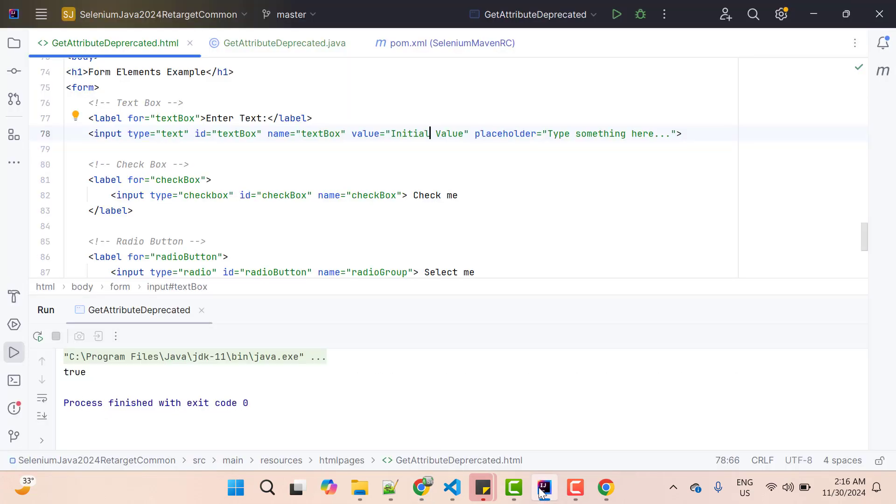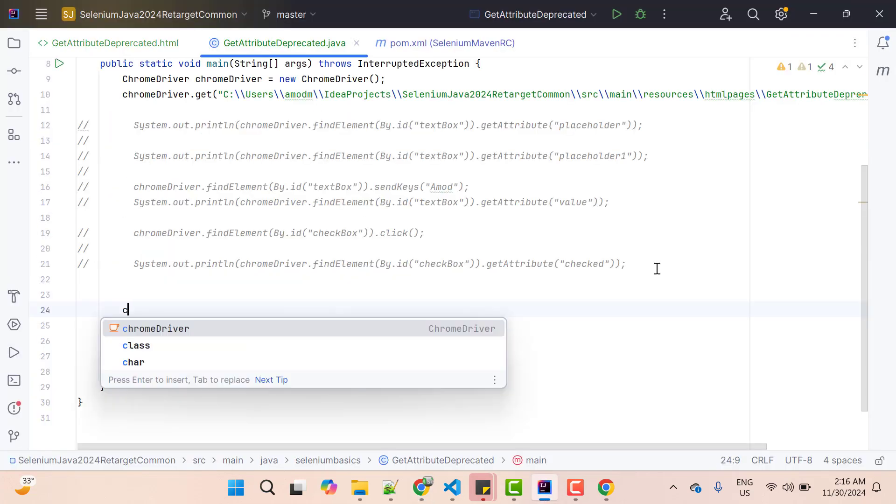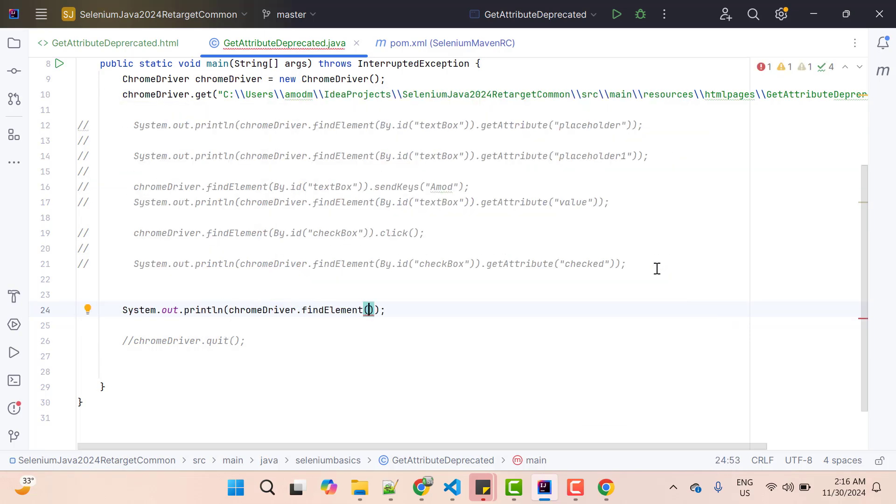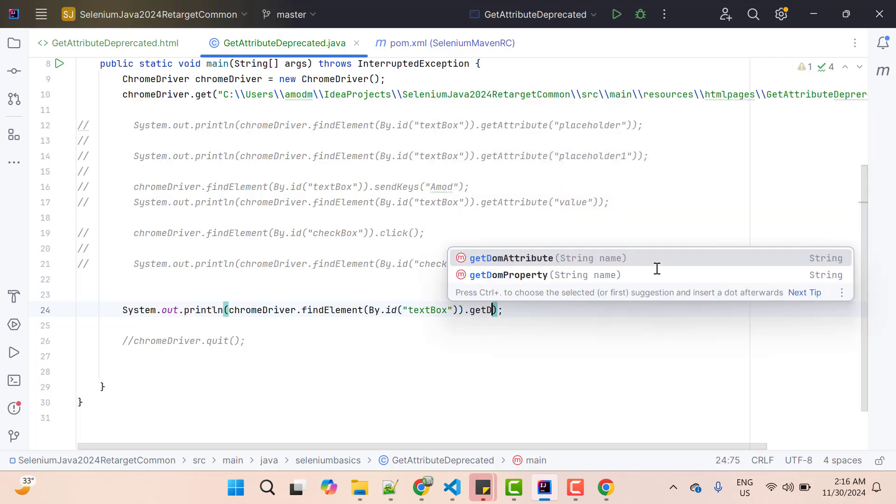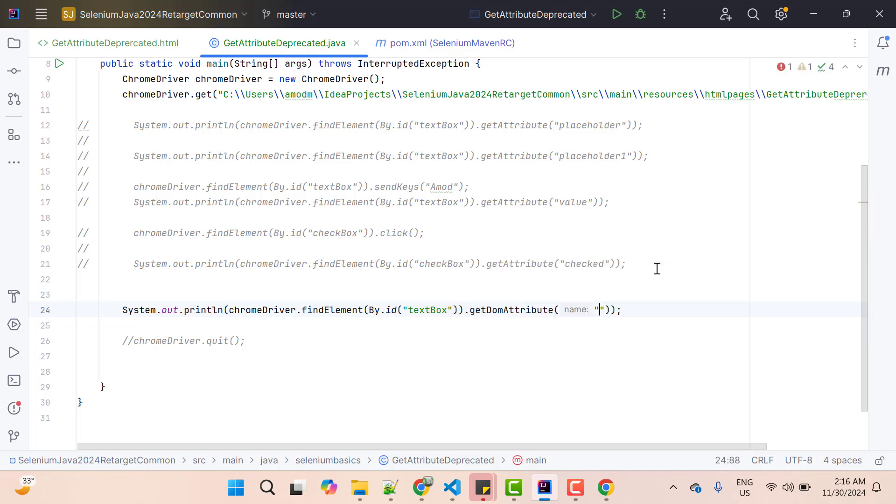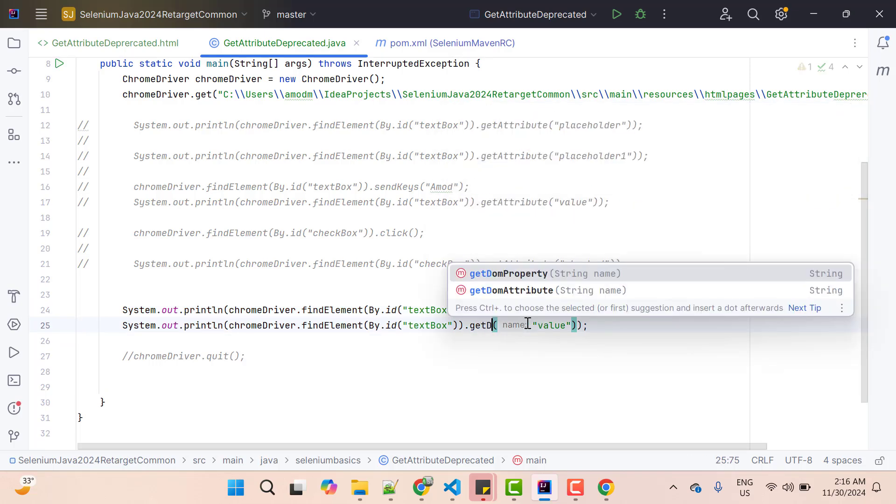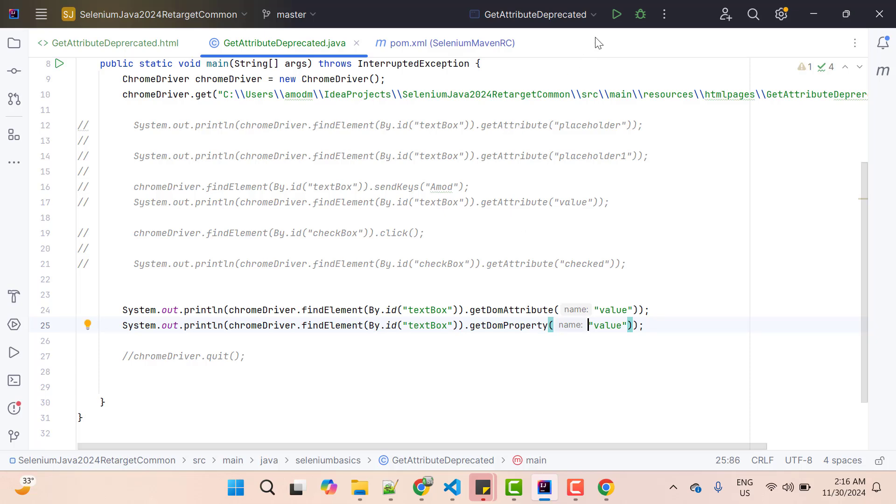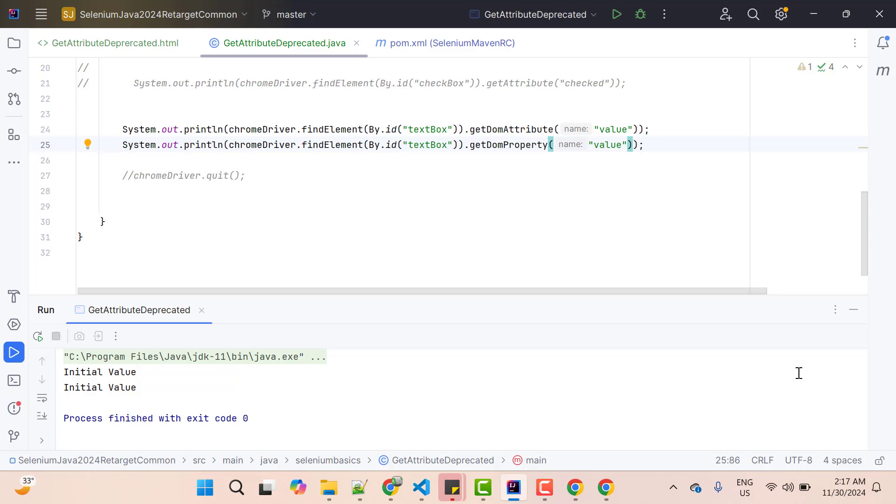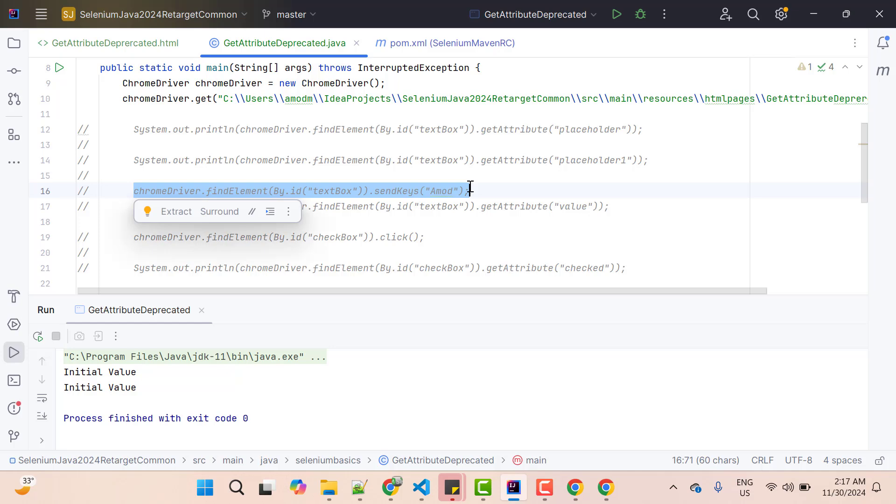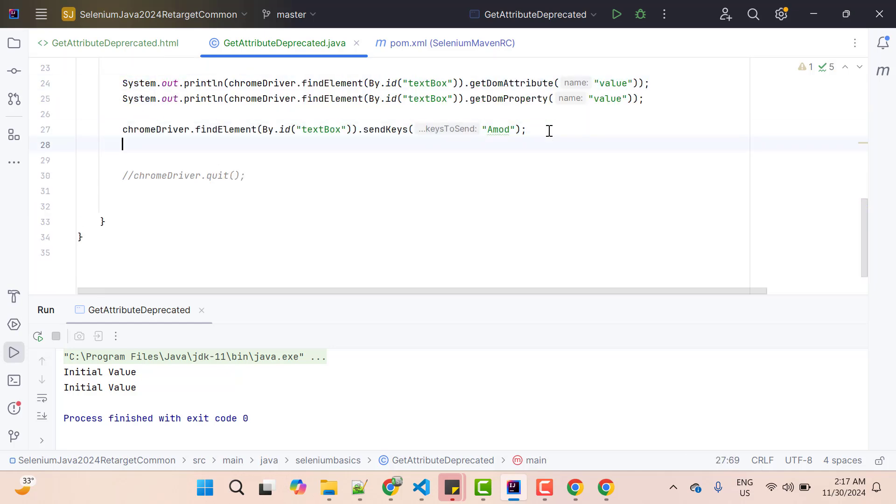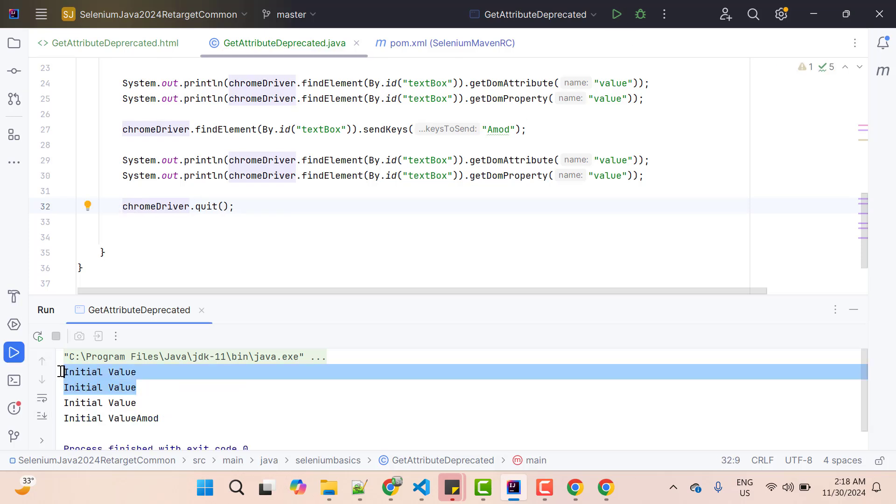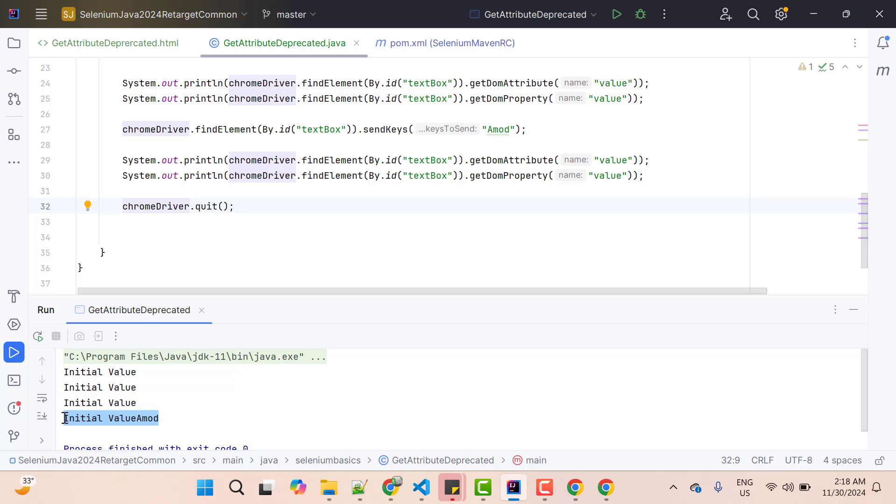Let me quickly show the demo with the new methods. So this is chromedriver.findElementBy.id, id is textbox and here I am going to call getDomAttribute and pass the attribute name which is value. Duplicate this line and instead of dom attribute put getDomProperty, save it, run it. If you go to console, it is giving the same value for both. Now I am going to perform typing. I will copy this line paste here and duplicate these lines again and let me quit as well. Now run it. So these are previously and now you can see getDomAttribute value is the actual attribute value but for the getDomProperty we have this value. Why? Because I haven't cleared the value and send the keys. So it will append to the existing value but now you clearly see the difference.